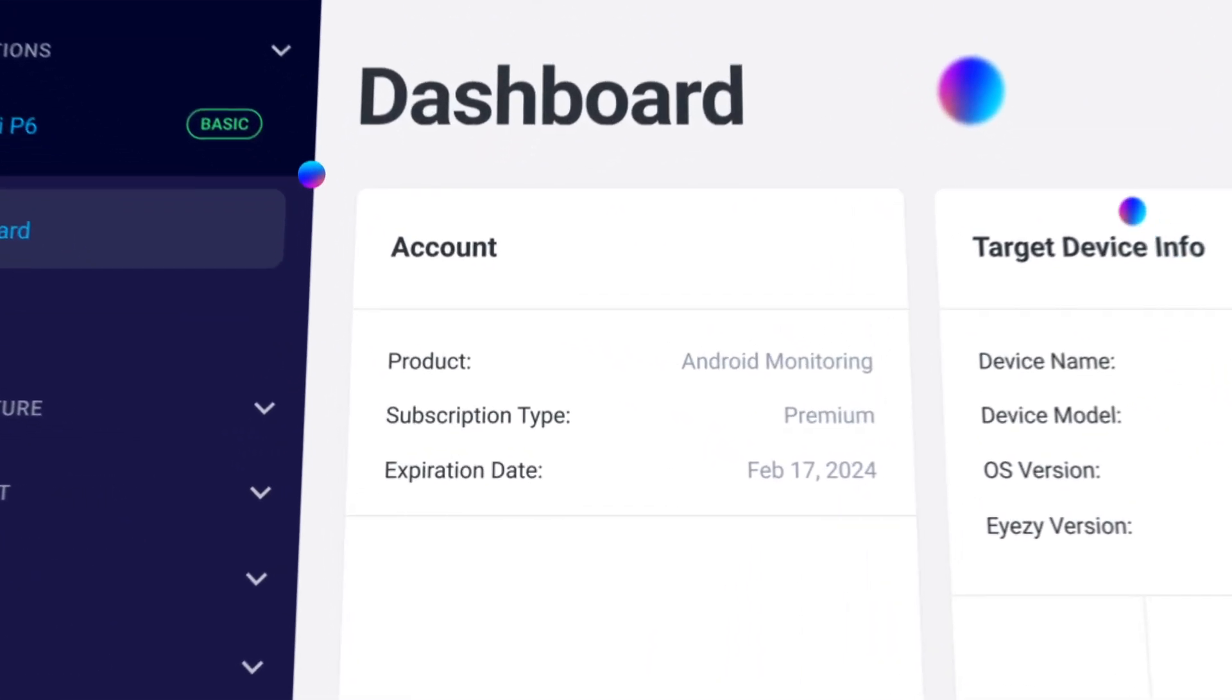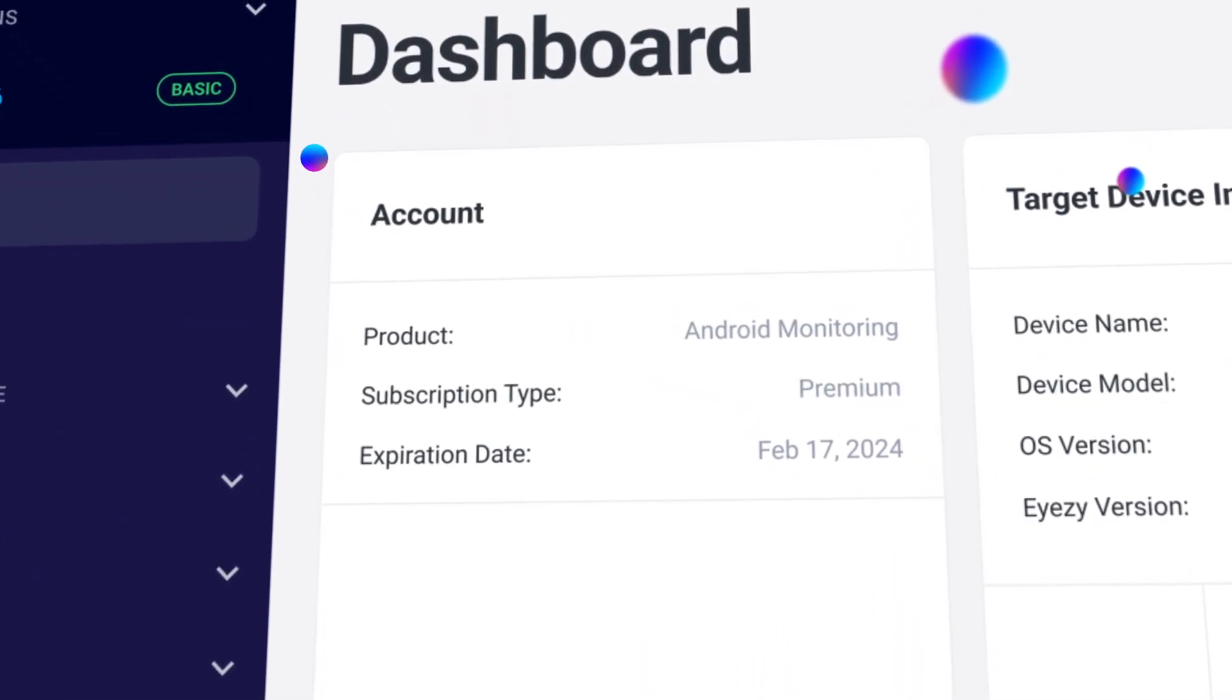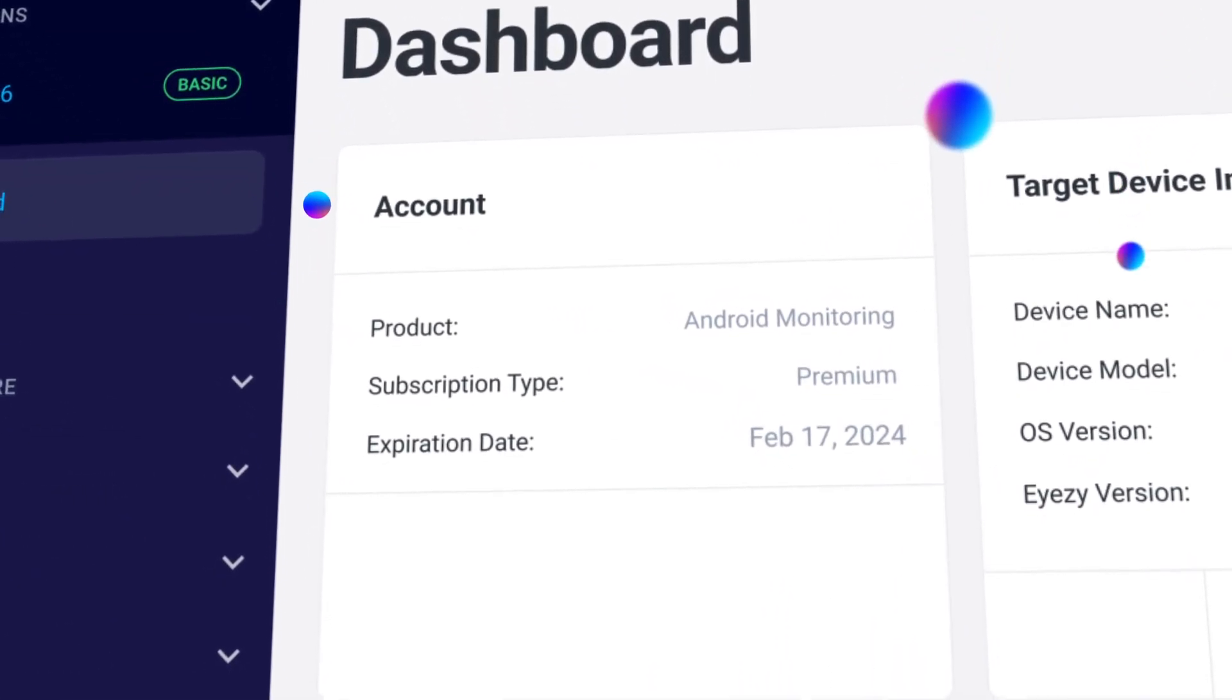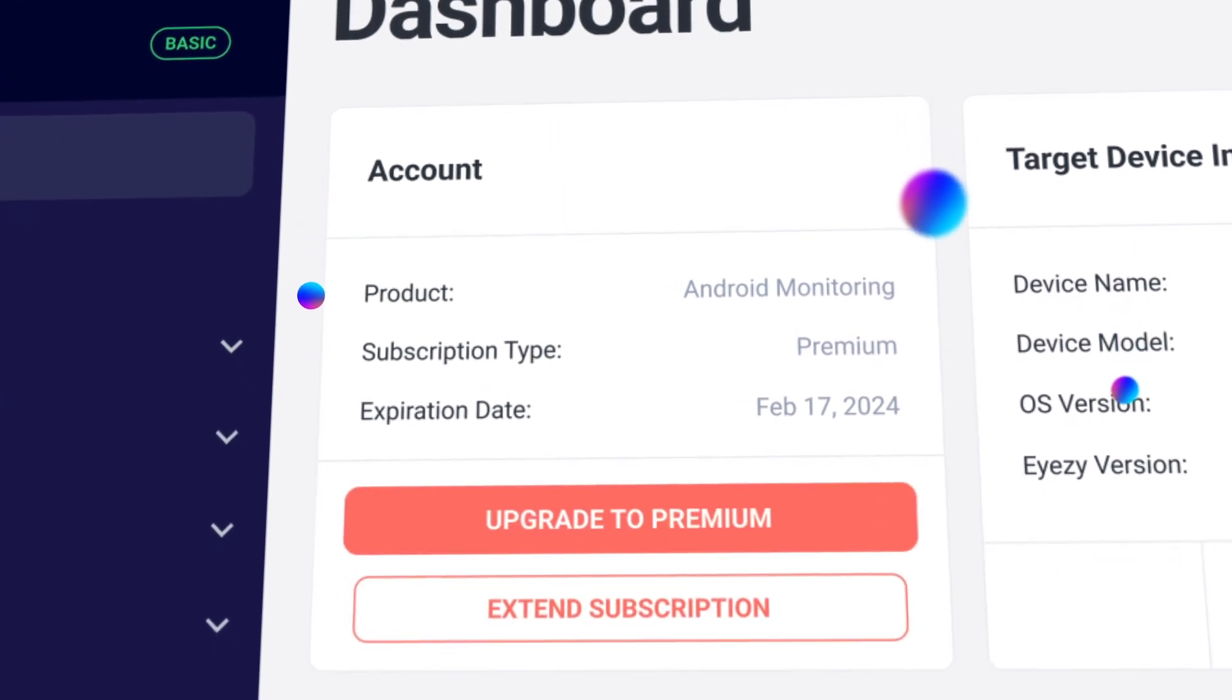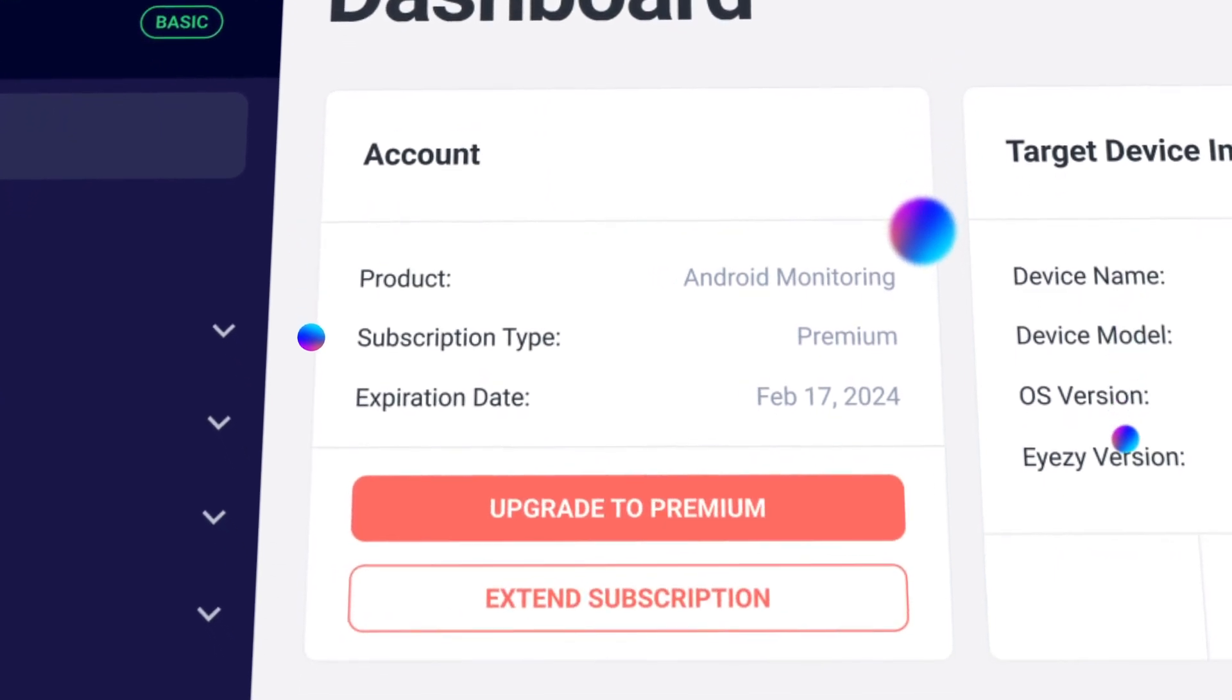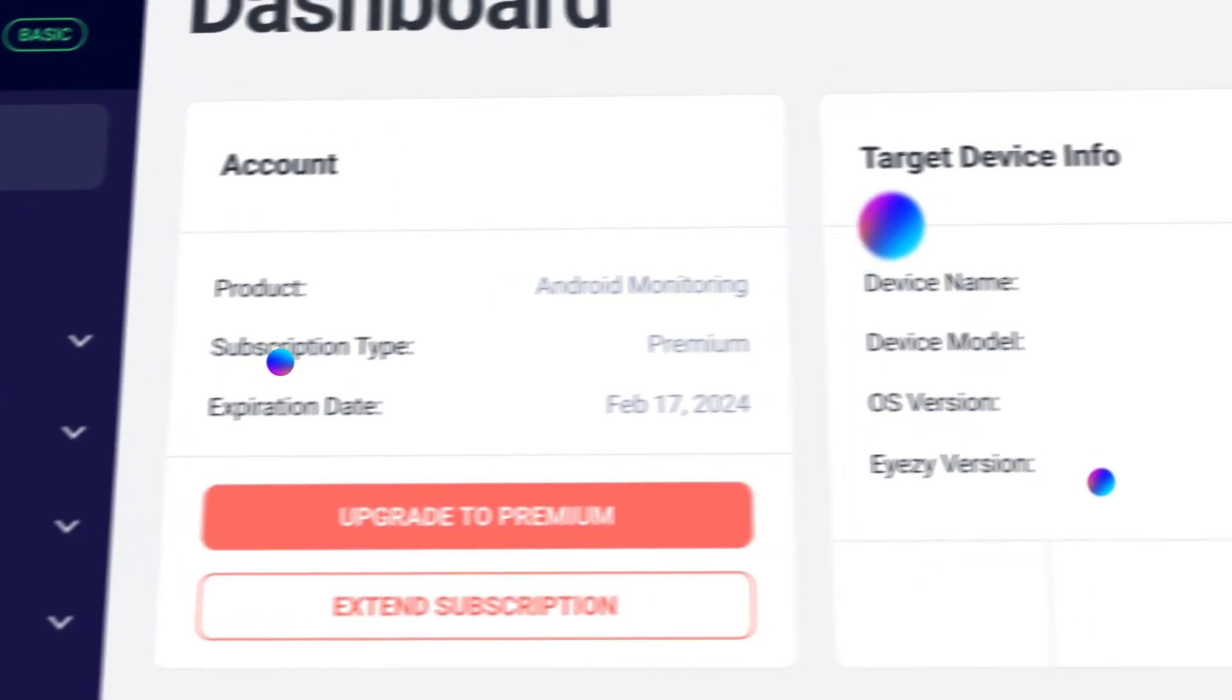On the account panel, you'll see your subscription info, including when your plan expires. You can even extend your subscription right from the panel.